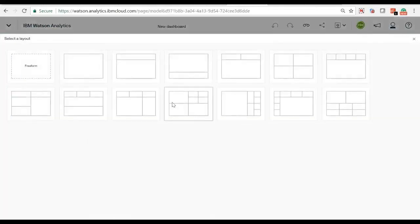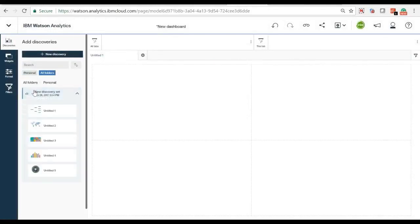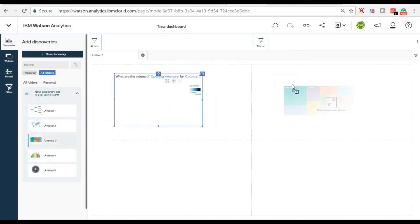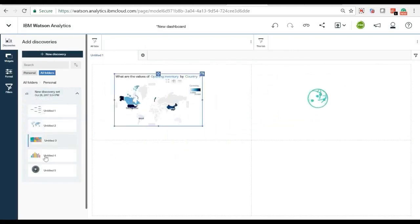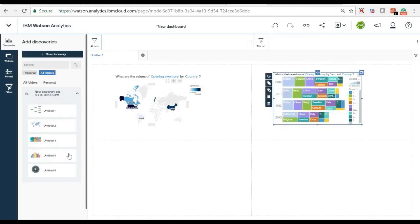Building dashboards in Watson Analytics is quick and intuitive. From the display area, select your desired display format and layout. Use the discovery tab to locate previously chosen visualizations and bring them onto the dashboard canvas.